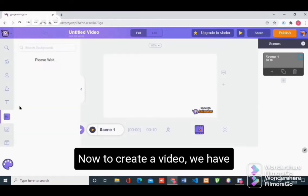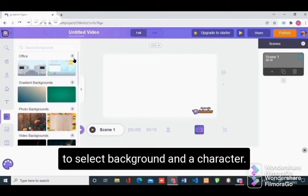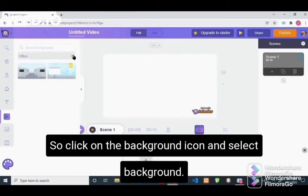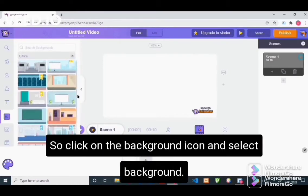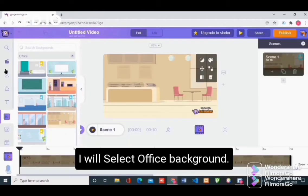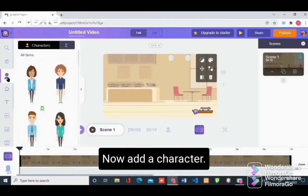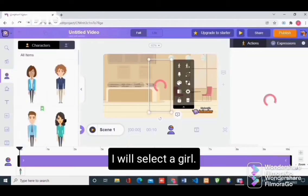Now to create a video we have to select a background and a character. Click on the background icon and select a background. I will select an office background. Now add a character — I will select a girl.